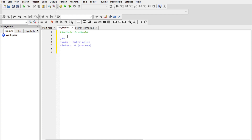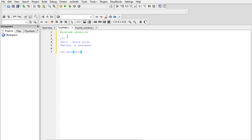I'll write the main function — I'm not passing any argument so it's void. Then I'll go on to write the printf statement and add a new line character.